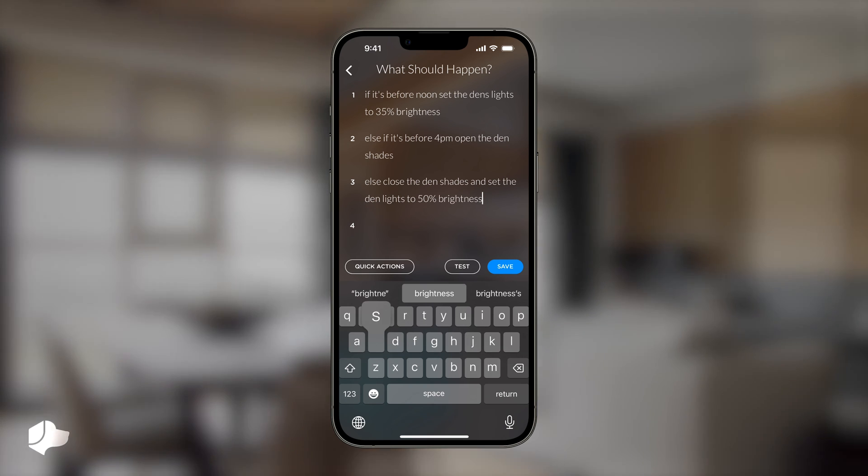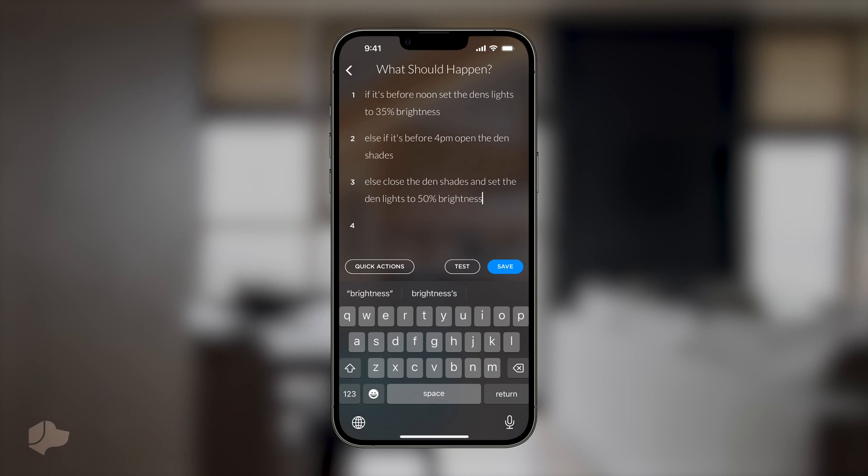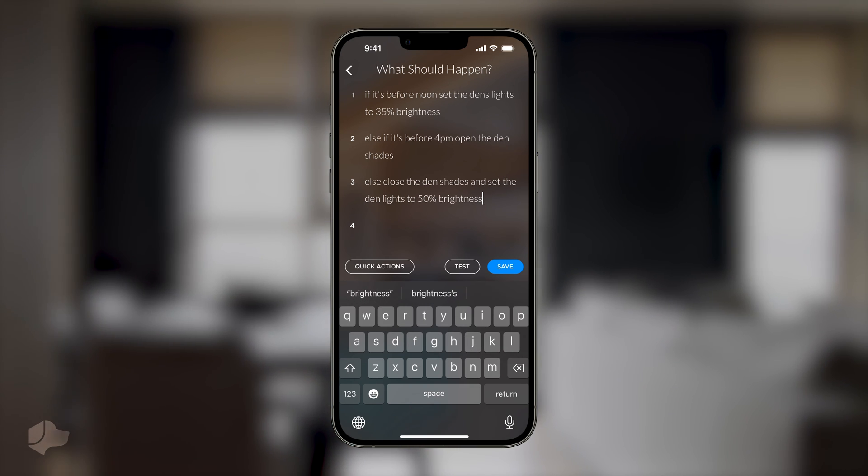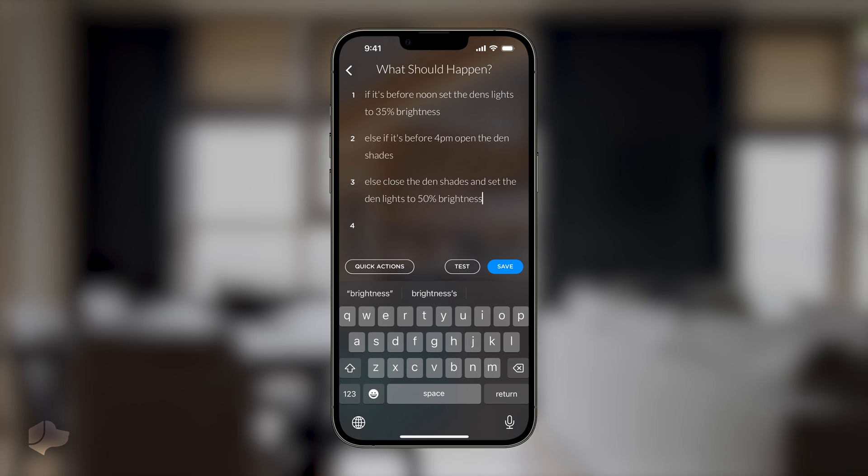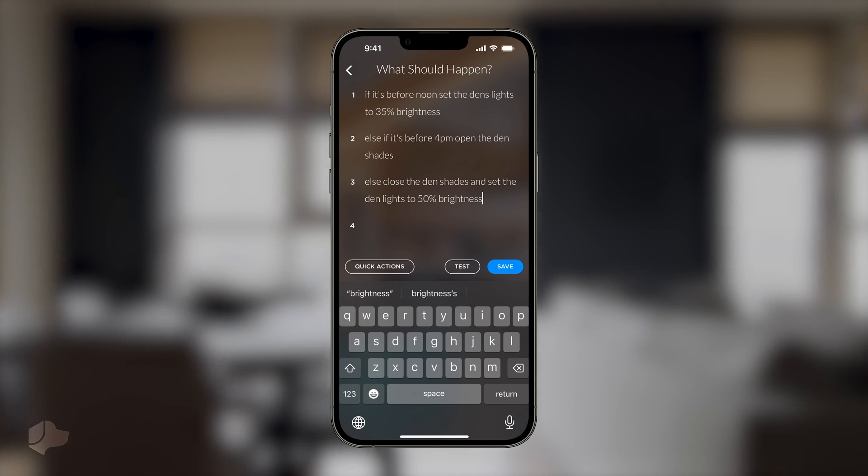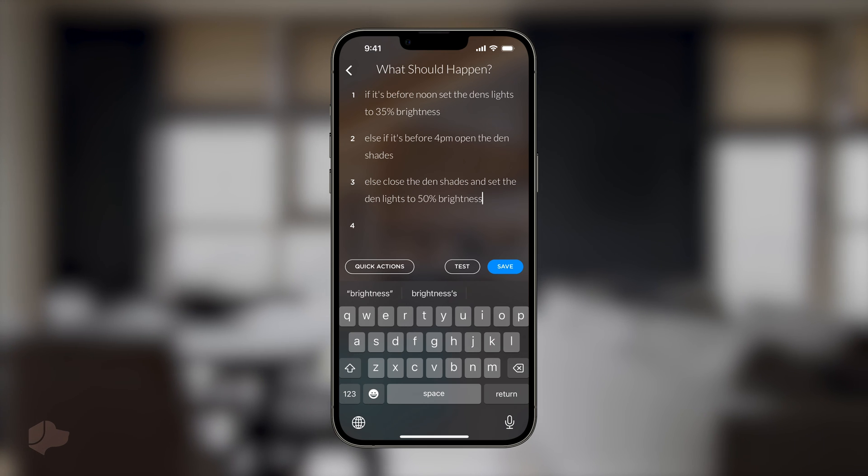And after 4pm, the lights will be set to 50% brightness and the shades will close. This is the foundation of creating dynamic scenes based on specific conditions.